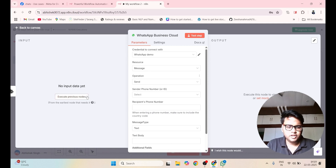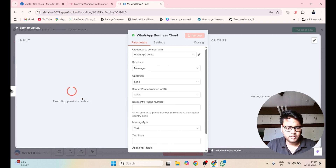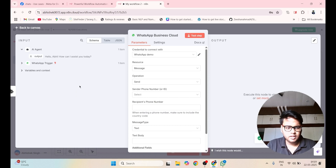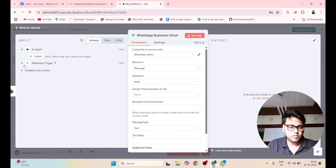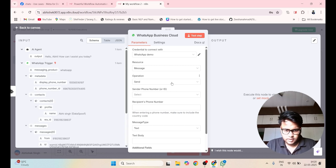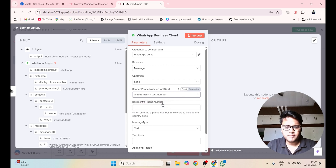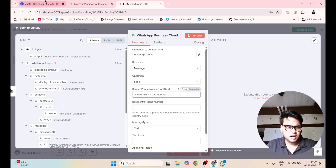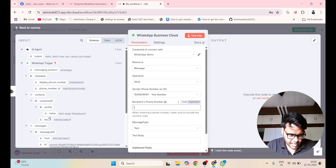Now click on Execute Previous Node. It has been executed successfully. You have to select your phone number — this is my test number from the developer account. This is my recipient phone number, so I will paste this number here.